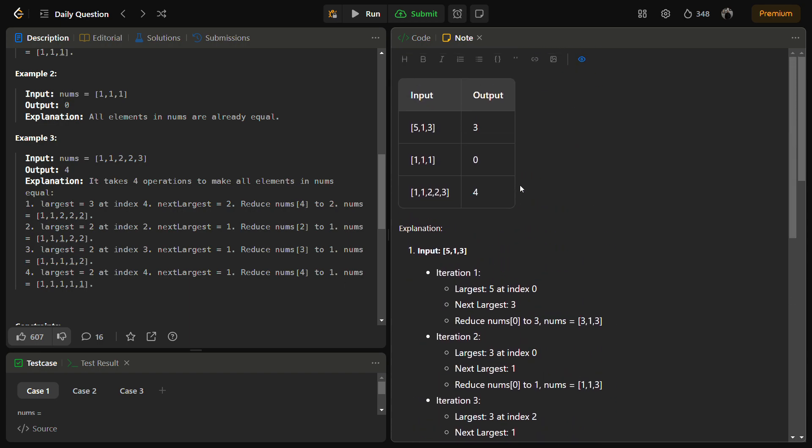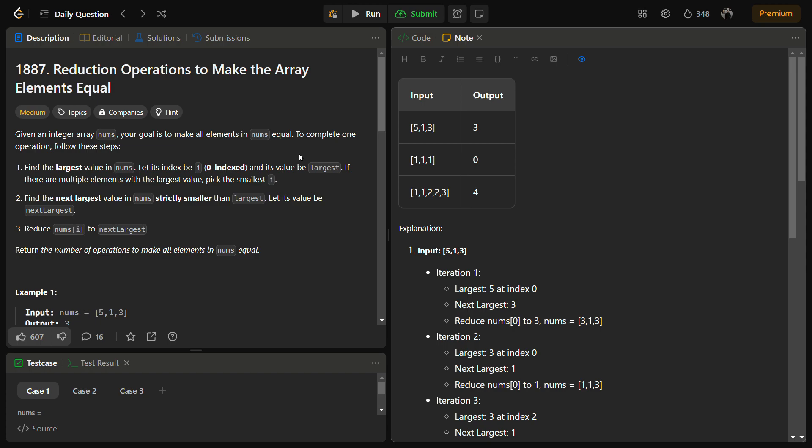Here's how we will do this: first we take a frequency table and store the frequency of each element. Then we iterate in reverse order because we need to start from the largest. We iterate through the frequency table in reverse, performing operations one by one and counting how many are needed.